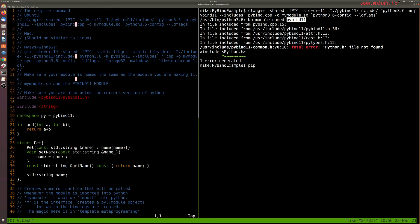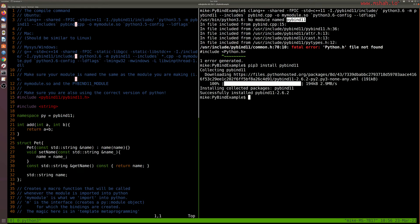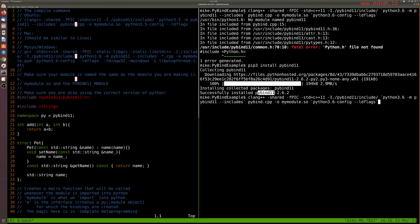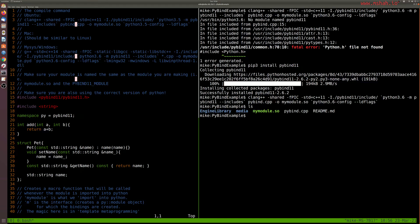So I can try pip3 install Pybind 11. Let's see if this works here. So it looks like it found something, Pybind version 2.62 in this video, and let's try to run again. So this time if I run, it looks like it's okay. So my module.so is in fact here.